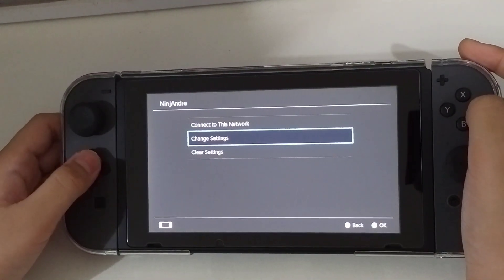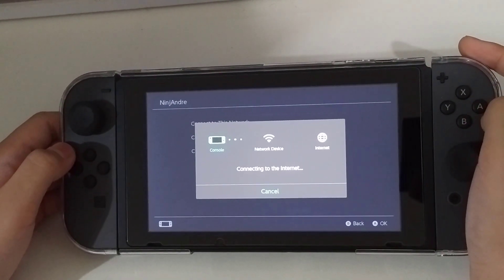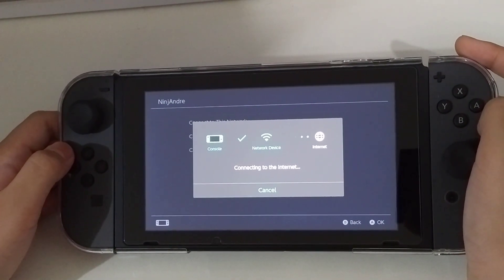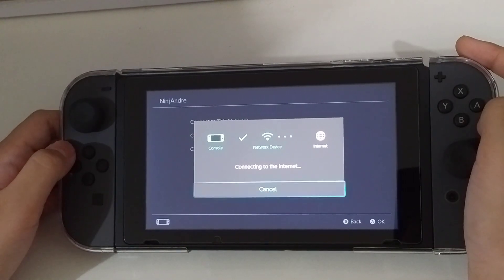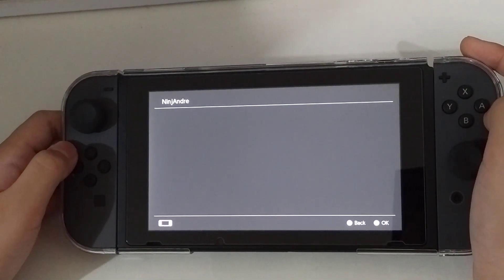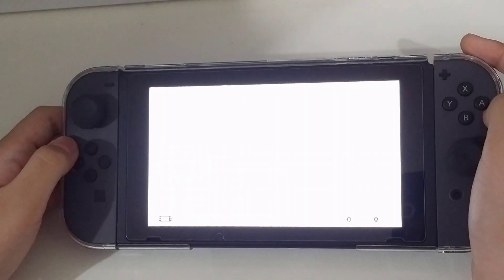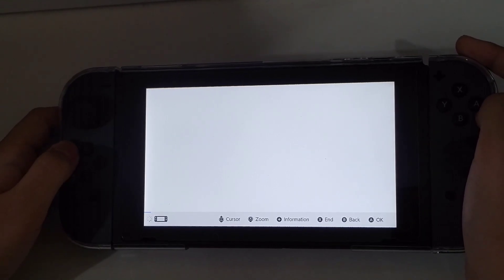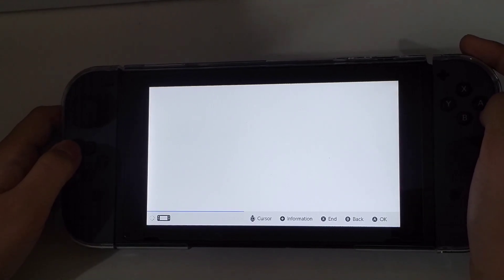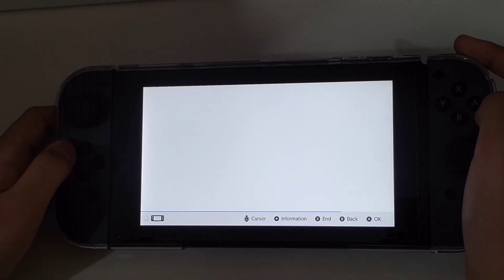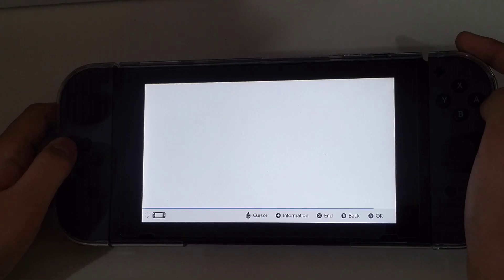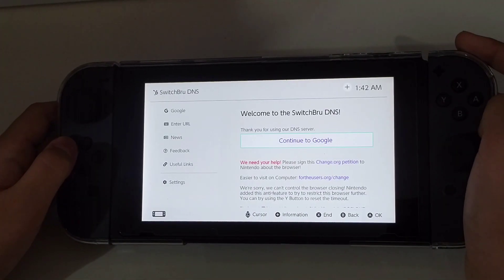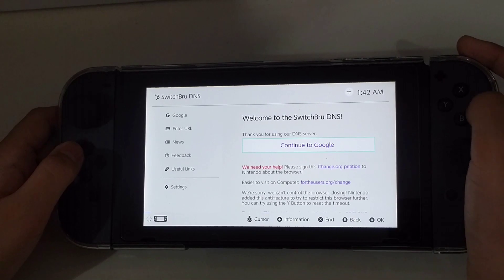Then scroll up to connect to this network. Hit the next button. Tap Continue to Google.